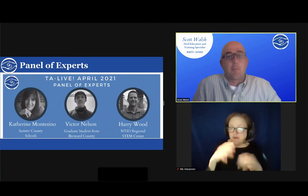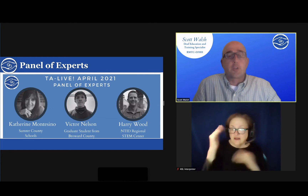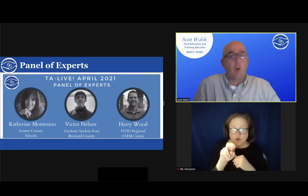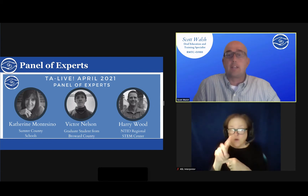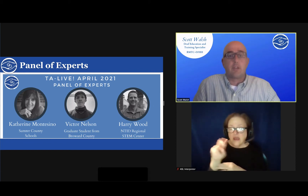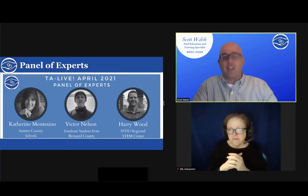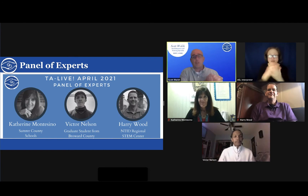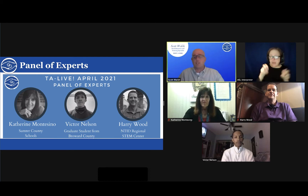Now we'd like to have our panel of experts share the importance of access to peers and adults. I'd like to cordially welcome Catherine Montesino, a teacher of the Deaf and Hard of Hearing from Sumter County, Florida; Victor Nelson, a former student who graduated from Broward County, Florida; and Harry Wood, a STEM trainer with the National Technical Institute for the Deaf Regional STEM Center. We are going to run through a series of about nine or ten questions, with each panelist having an opportunity to answer.